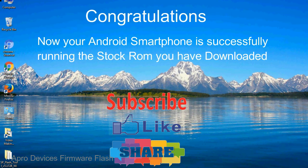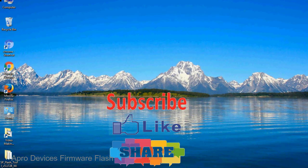Congratulations! Now your Android smartphone is successfully running the stock rom you have downloaded.